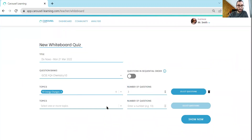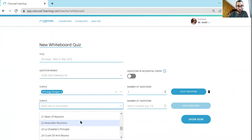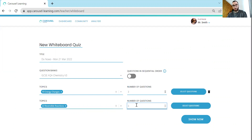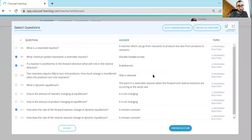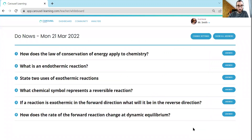I also want — let's say I just taught them about reversible reactions — so I'll take three questions from that and go random again. I'd like them to be in order, and then I press 'show now' and boom, there they are. It gives me three questions about energy changes, then three questions about reversible reactions.